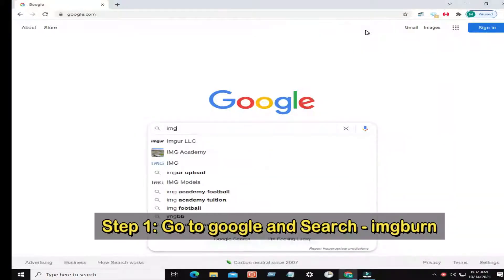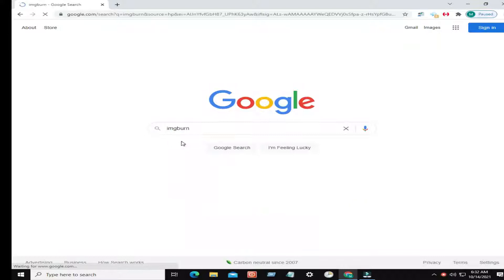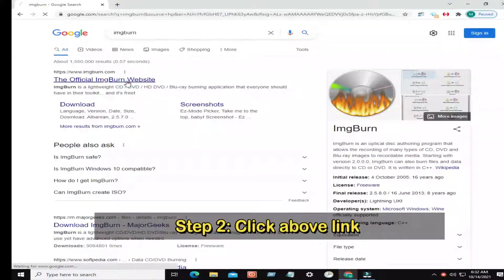Step 1: Go to Google and search ImageBurn. Step 2: Click above link.